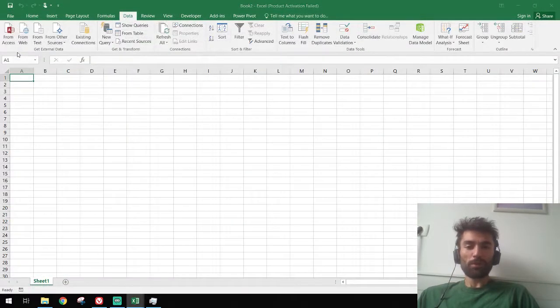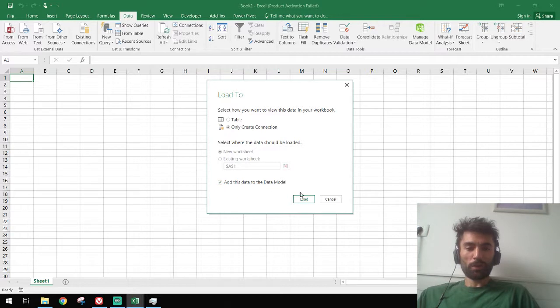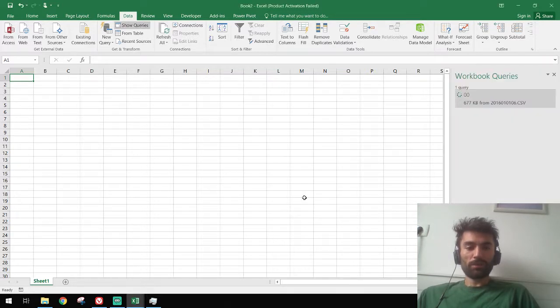So, close and load to. Let's only create a connection for now and load. And that's it.